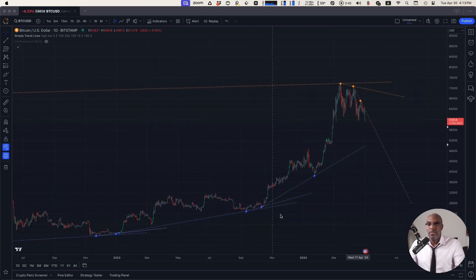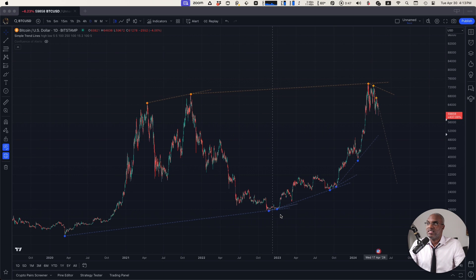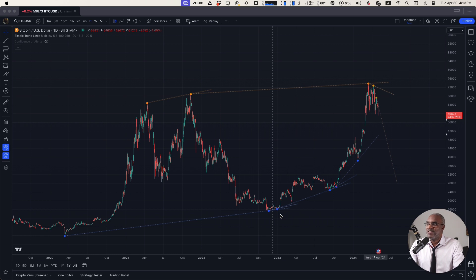We know there are all kinds of different trend lines that are available to you on TradingView, but there are as many trend lines as there are people, and so we present this as a way that you can go about it.